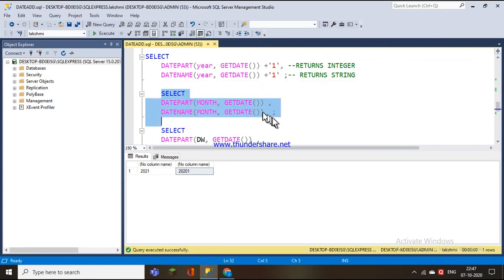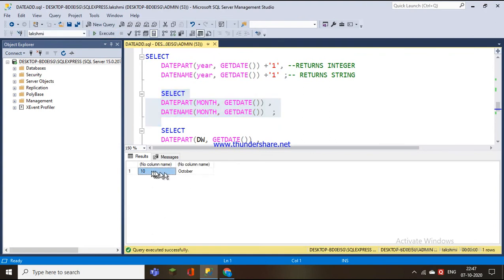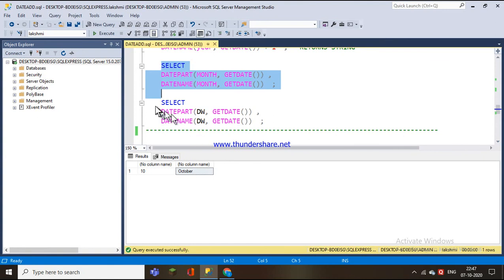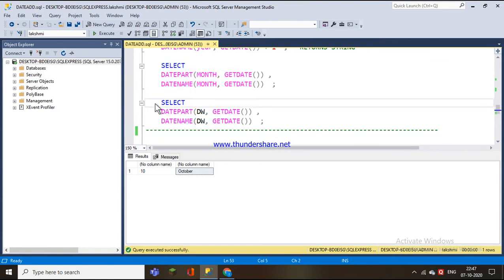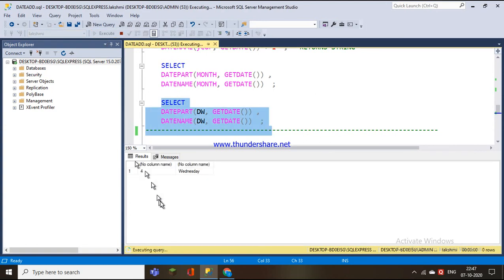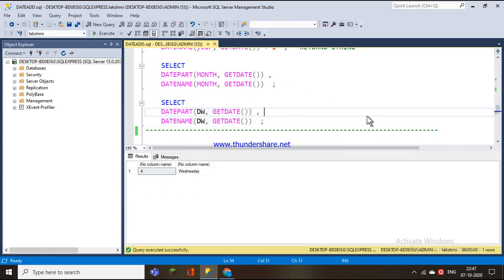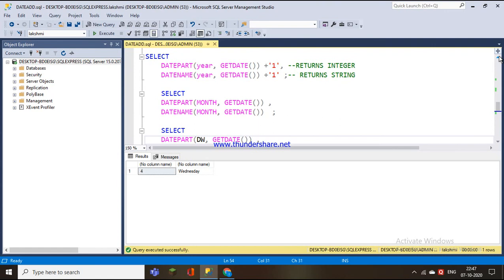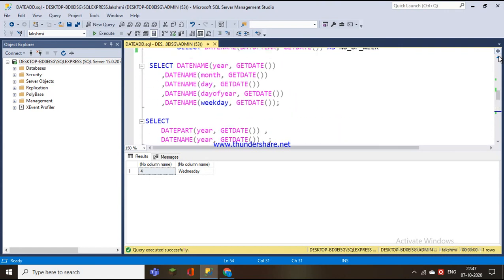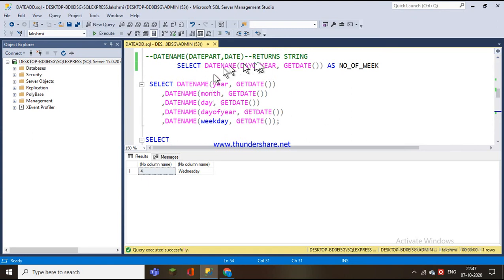Another example: for month, DATEPART returns an integer value while DATENAME returns 'October' as a string. For weekday, DATENAME returns 'Wednesday'. These examples show the basic difference between DATENAME and DATEPART, and how different date part arguments work. This is a small example for the DATENAME and DATEPART functions.